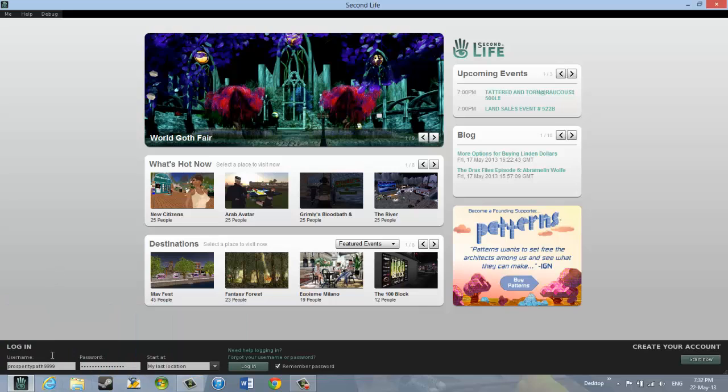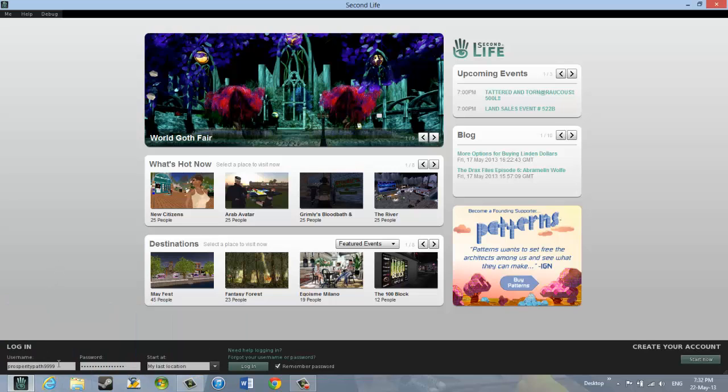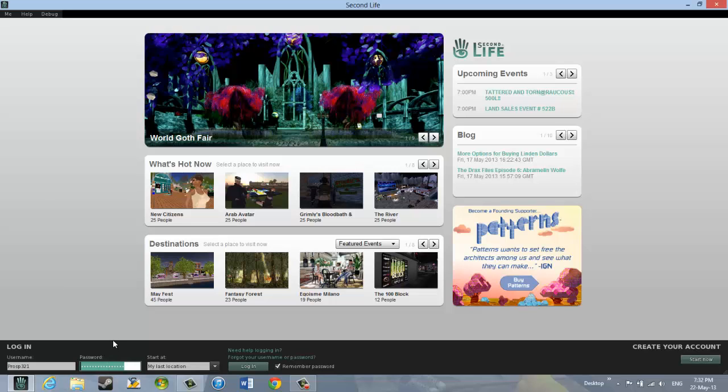To enter your logging name, you click on that box to make it green. And then you type in your username. And if I use the one I just created, it is P-R-O-S-P-3-2-1. Then if I want to enter that password, I just create it. And I would put it in. And then finally I click this box, the start at box, to make it green.